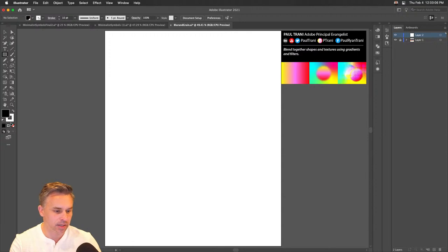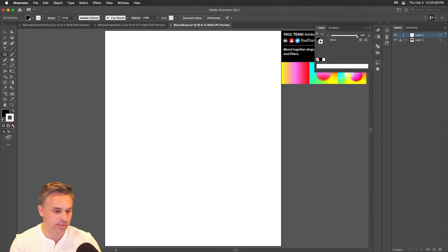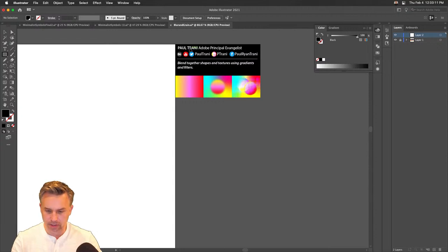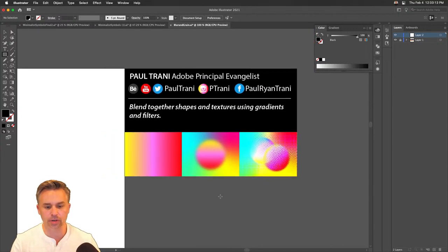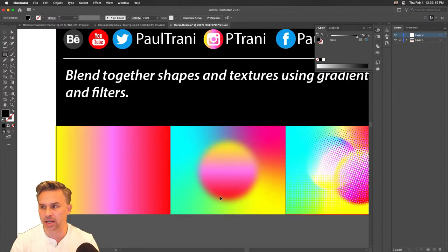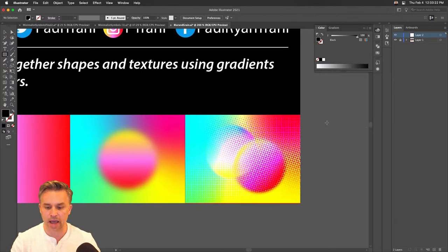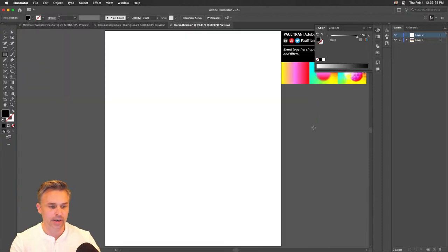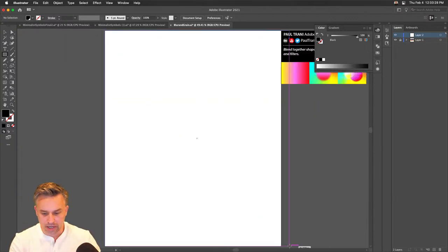Let me switch this over to the default colors. Up here at the top you can see what we're going to do: blend together shapes and textures using gradients and filters. You can see some simple examples, and we'll also get into a halftone effect which is really cool.